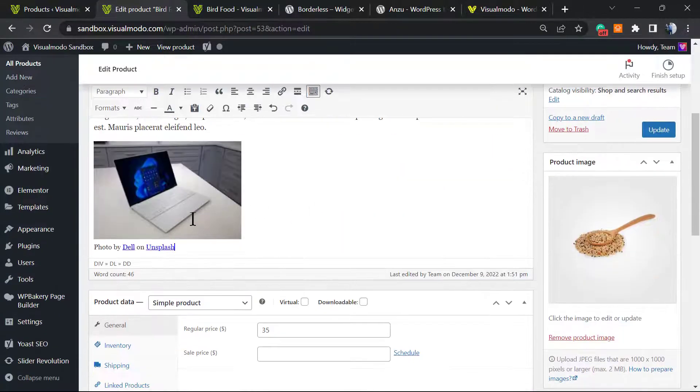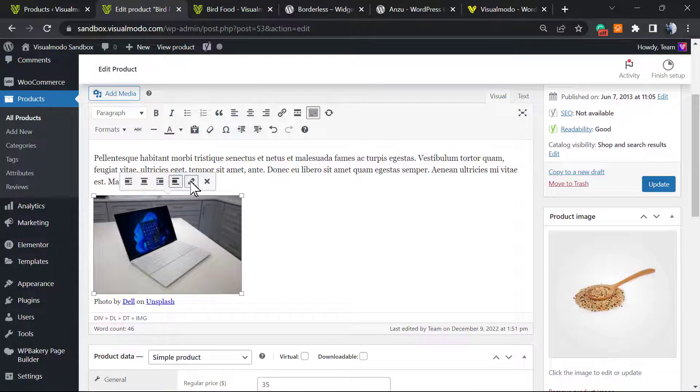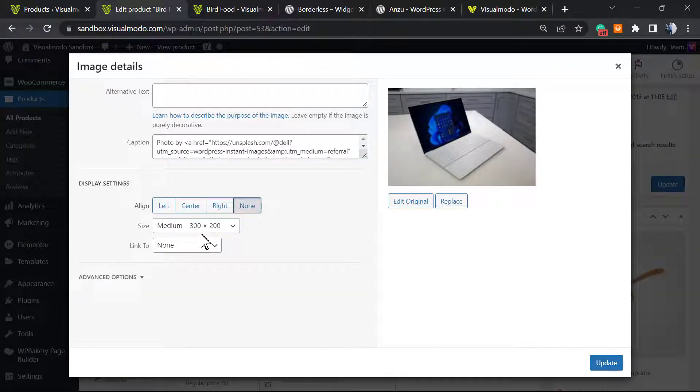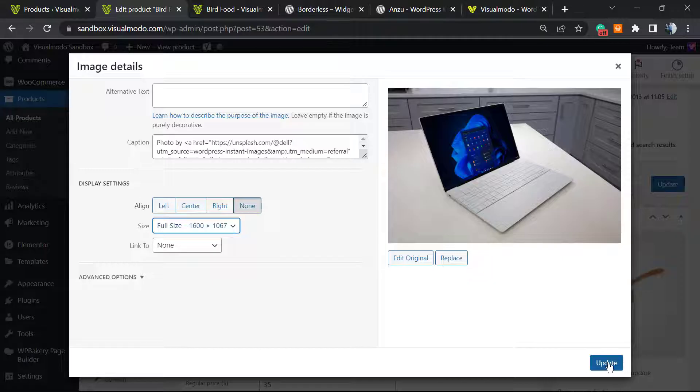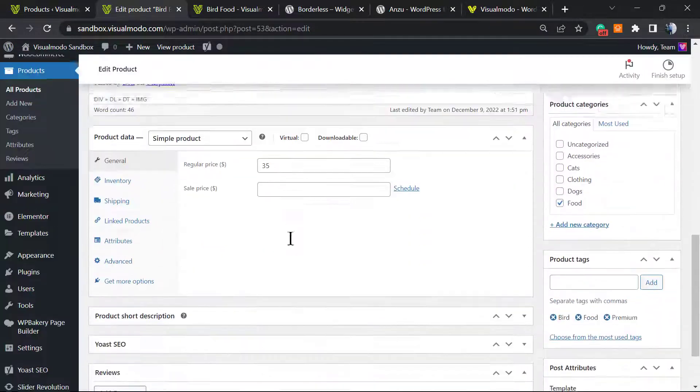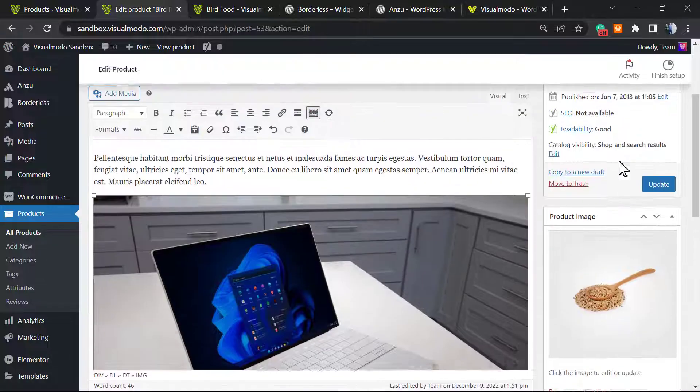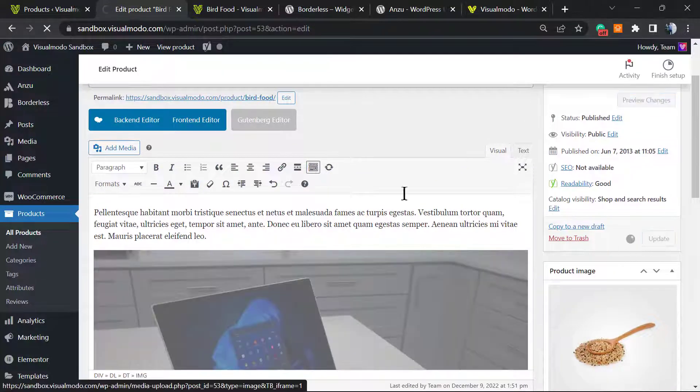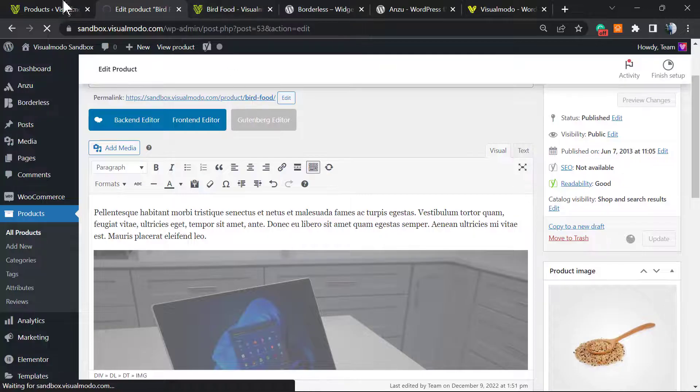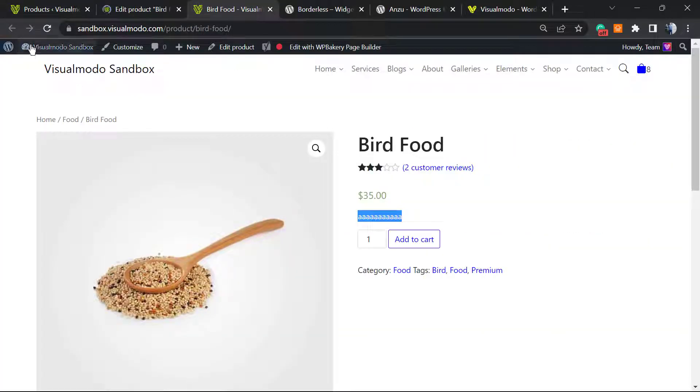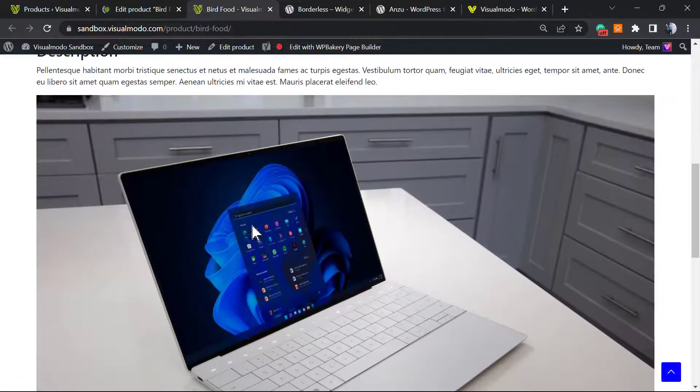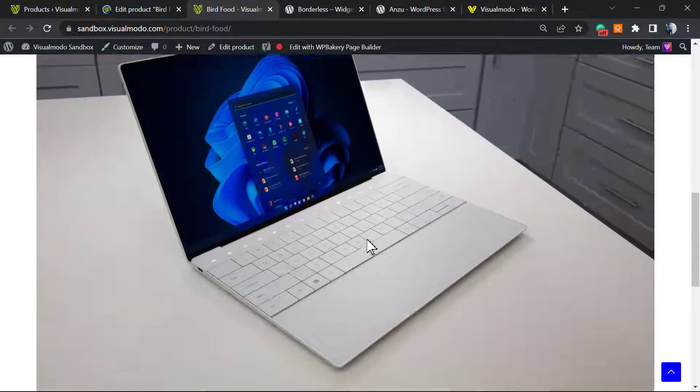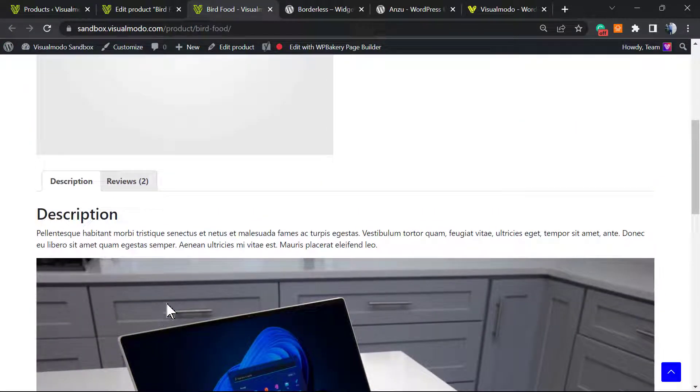Upload an image from our media library. We can change the size of the image, for example. Let's update the product, and the image goes right here. You see this in a lot of shops.